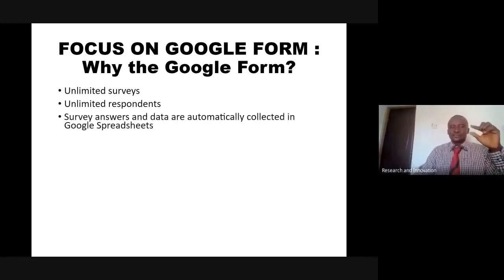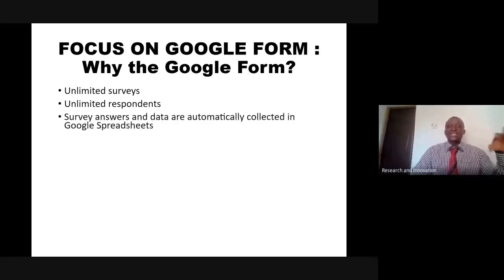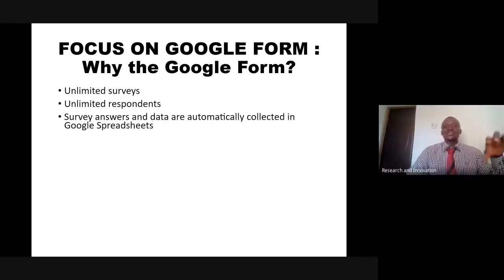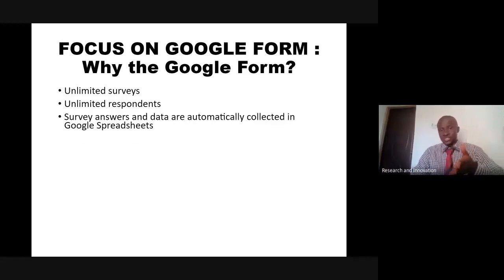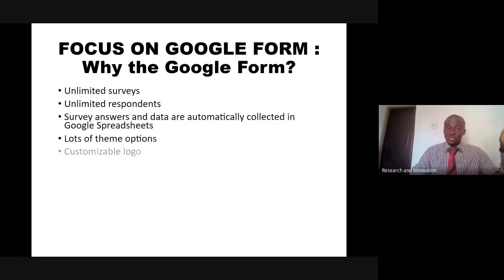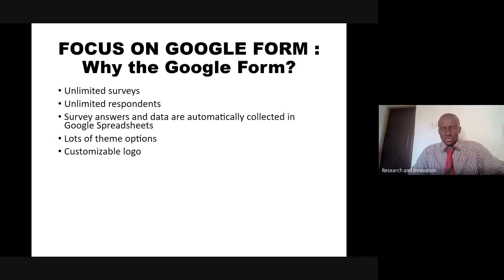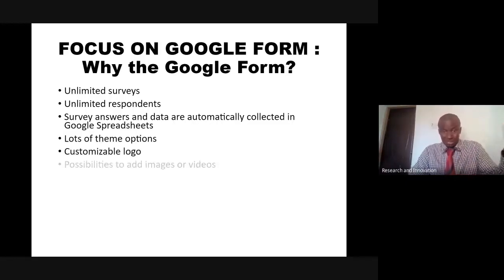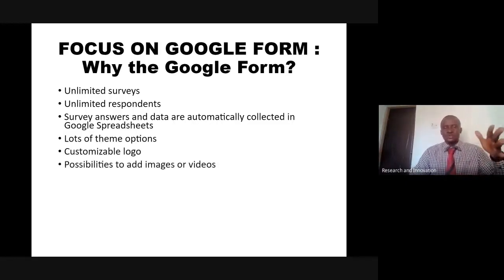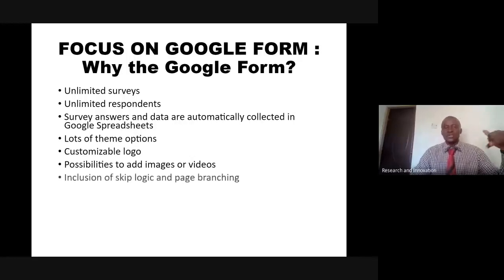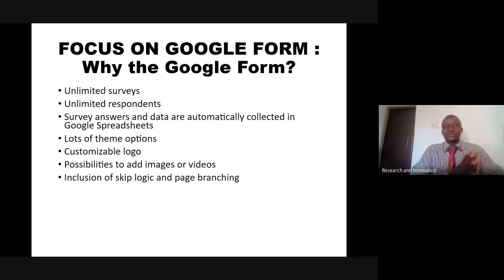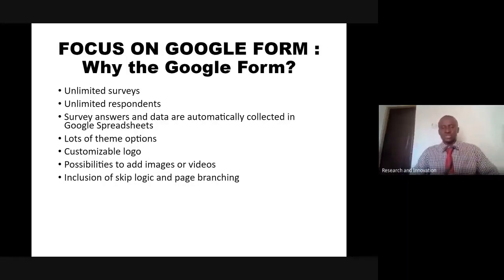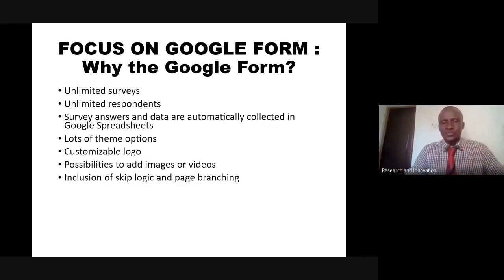Survey answers and data are automatically collected in Google Spreadsheets. It has a lot of theme options, customizable logo that you can adjust to your own taste, possibility to add images and videos. It has skip logic and page branching.